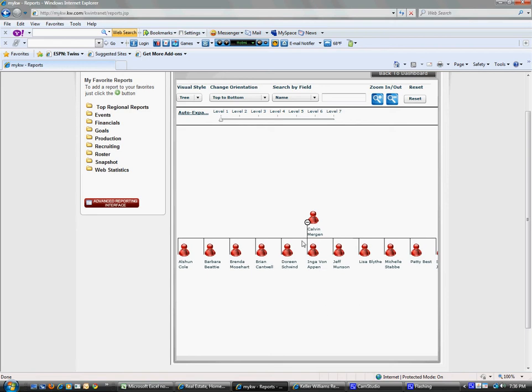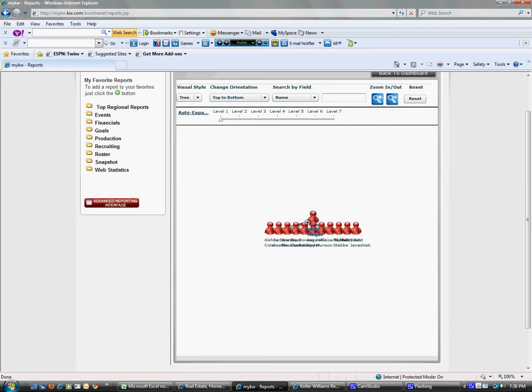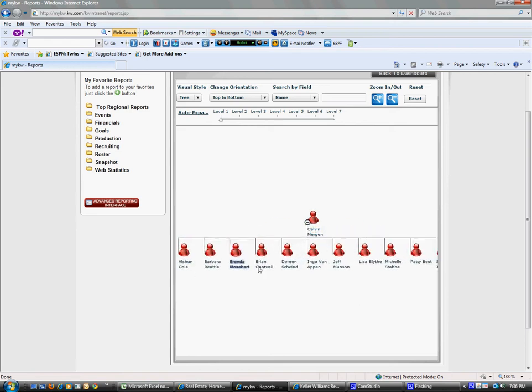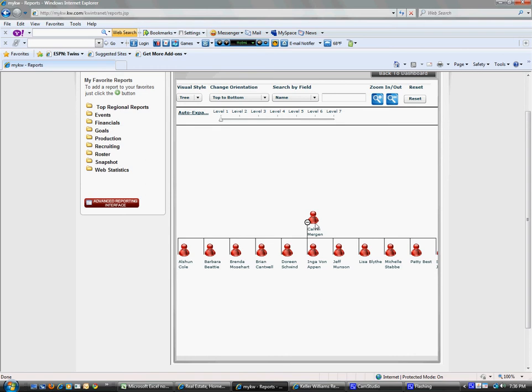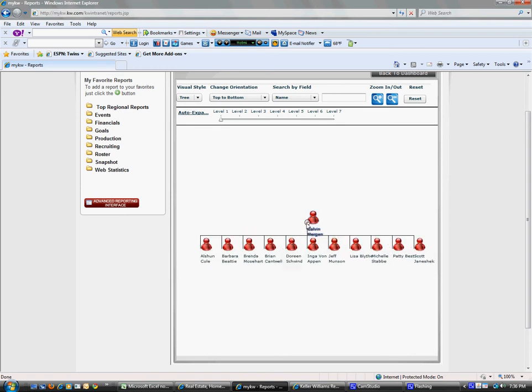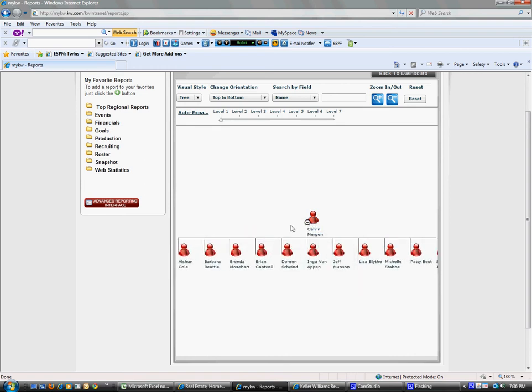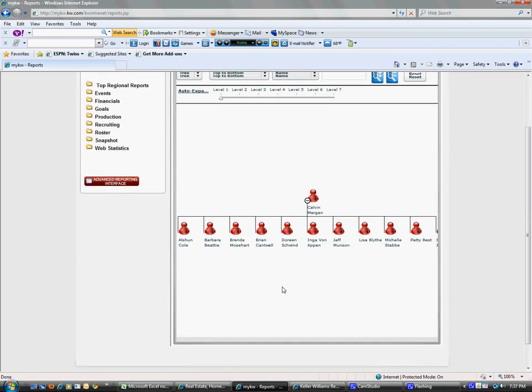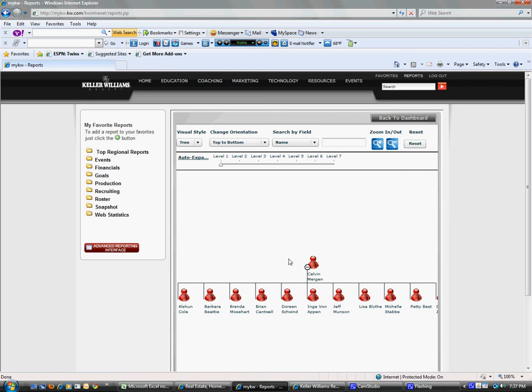So if we look at this, all of these people appear in my downline, but they're not actually in my downline. They were temporarily put there for a market center that opened within our region. But you can see that if they had recruited somebody, I could see who they recruited and go all the way through my entire profit share tree. That's the reporting system.